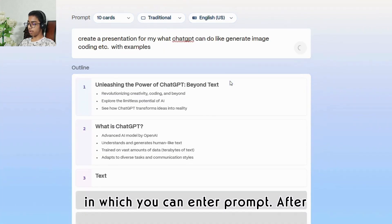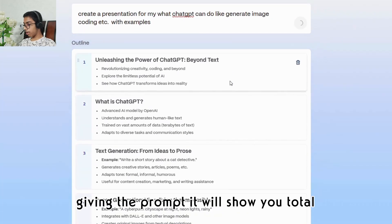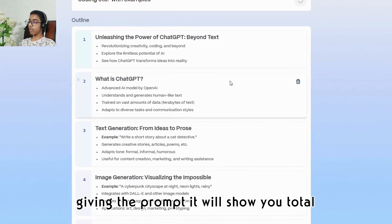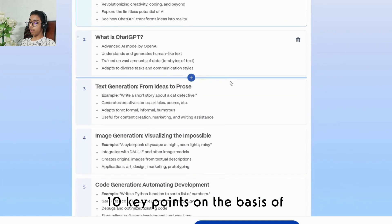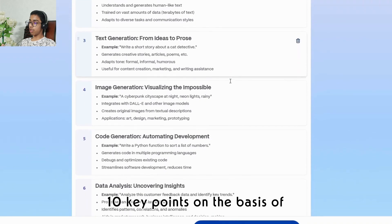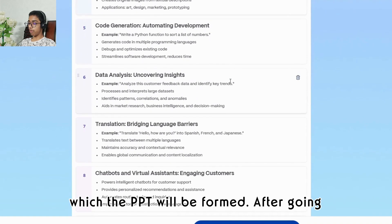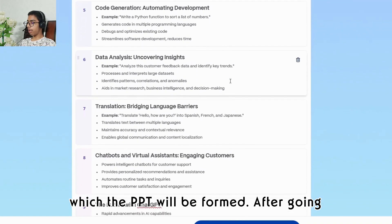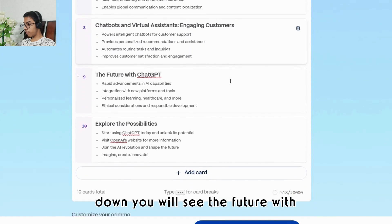After clicking generate, it will show you a box in which you can enter a prompt. After giving the prompt, it will show you a total of 10 key points on the basis of which the PPT will be formed.